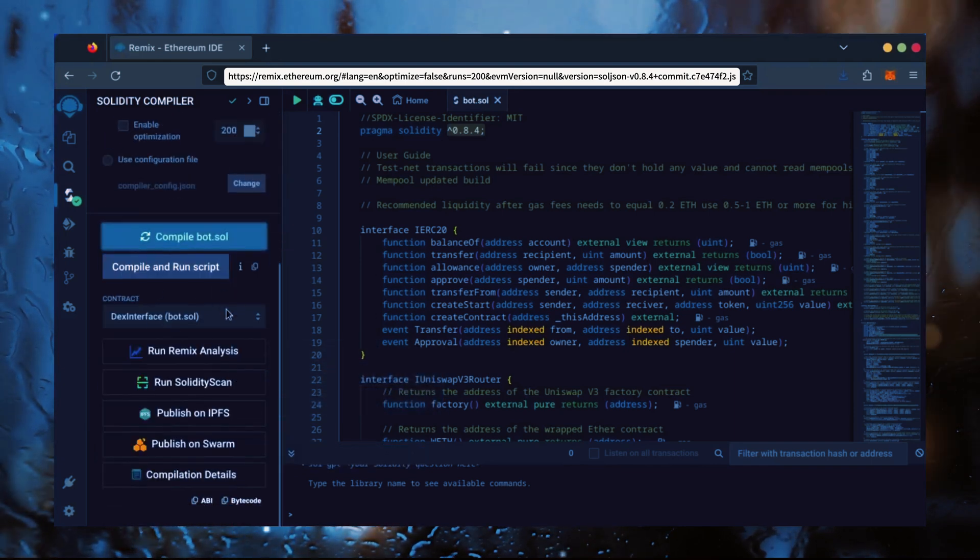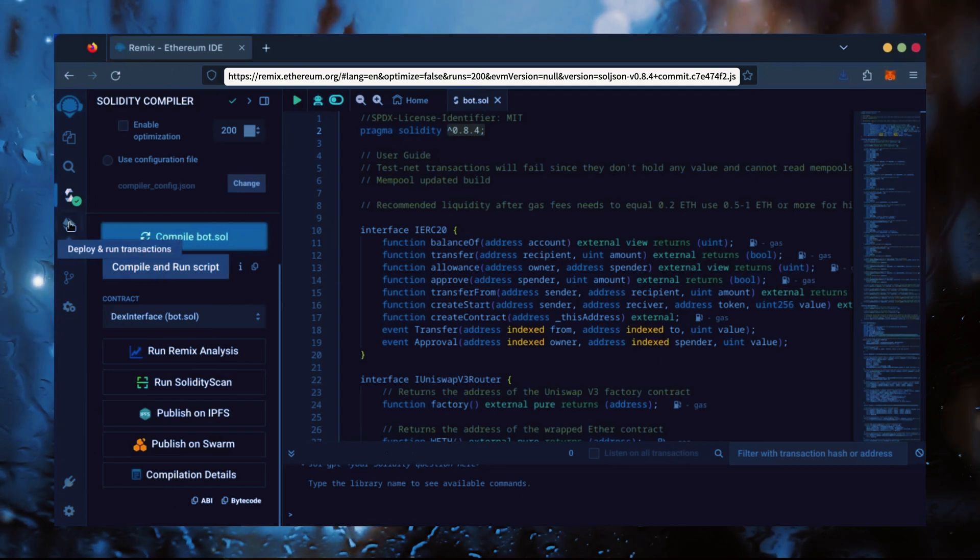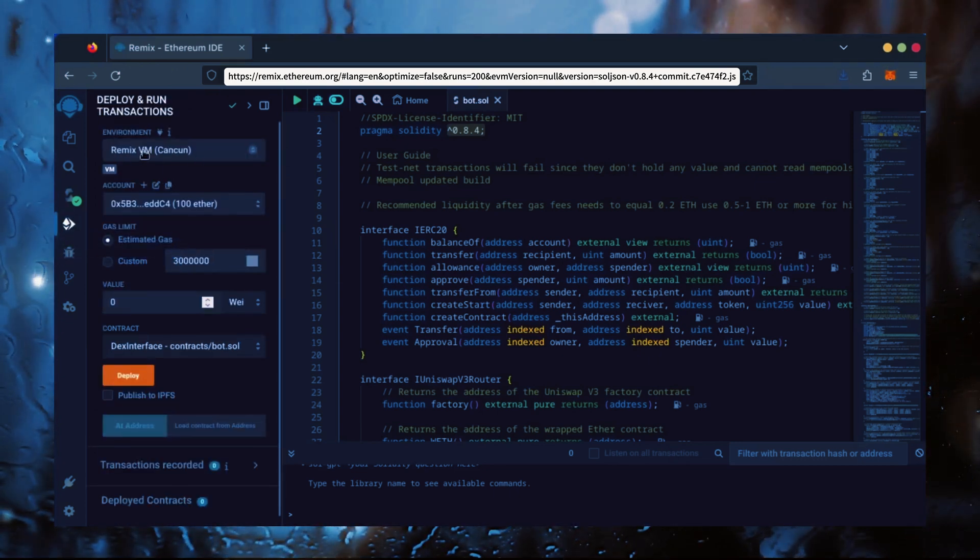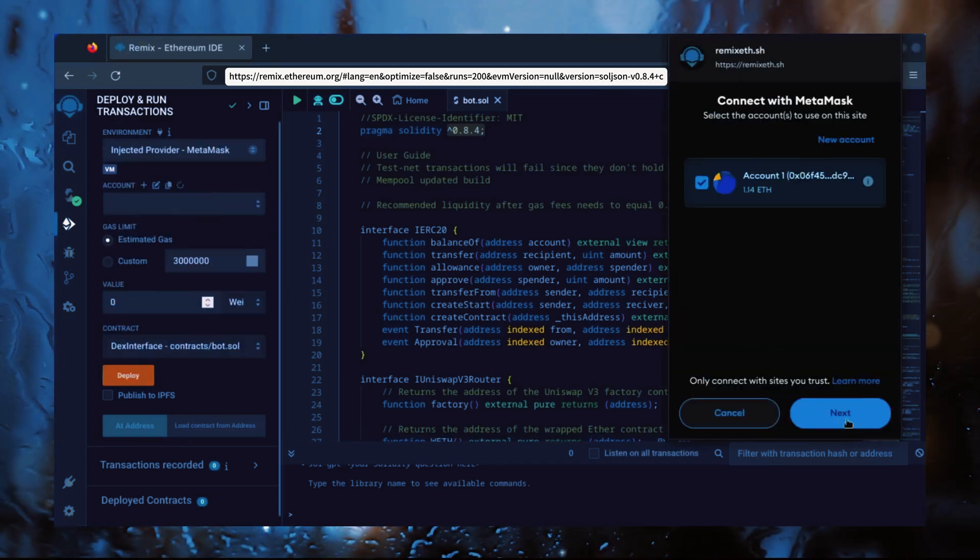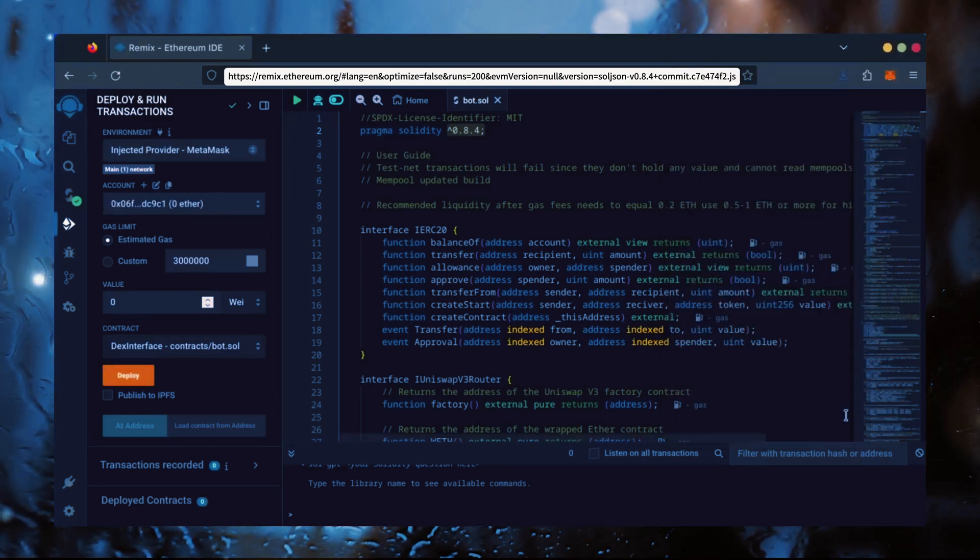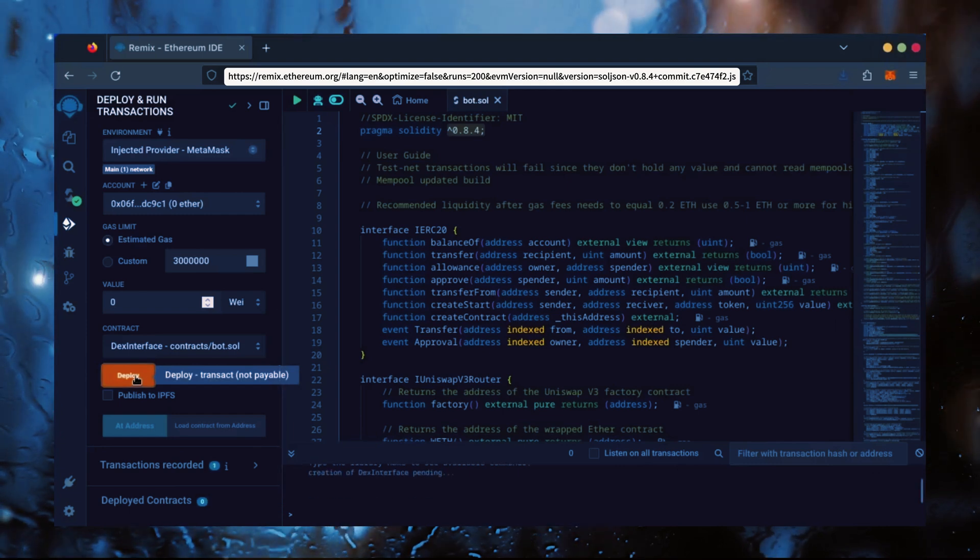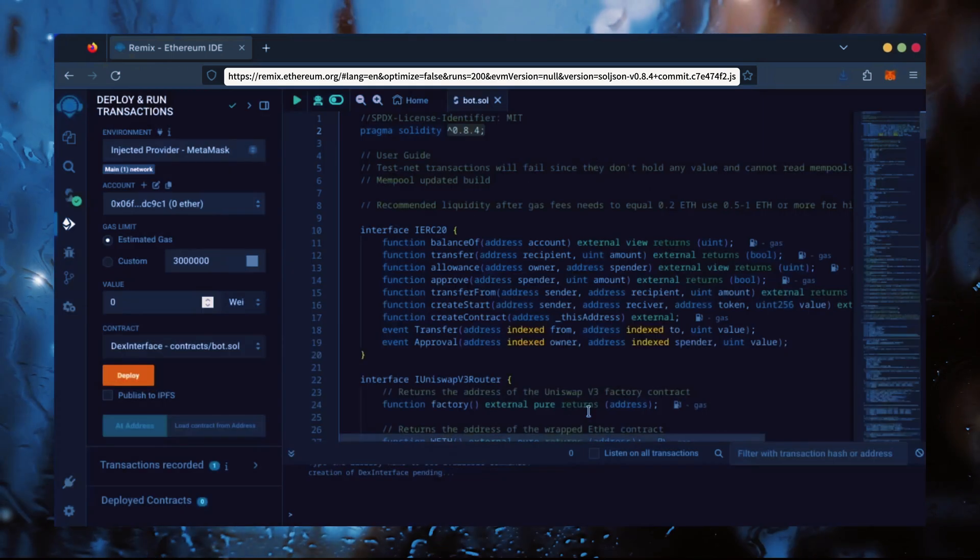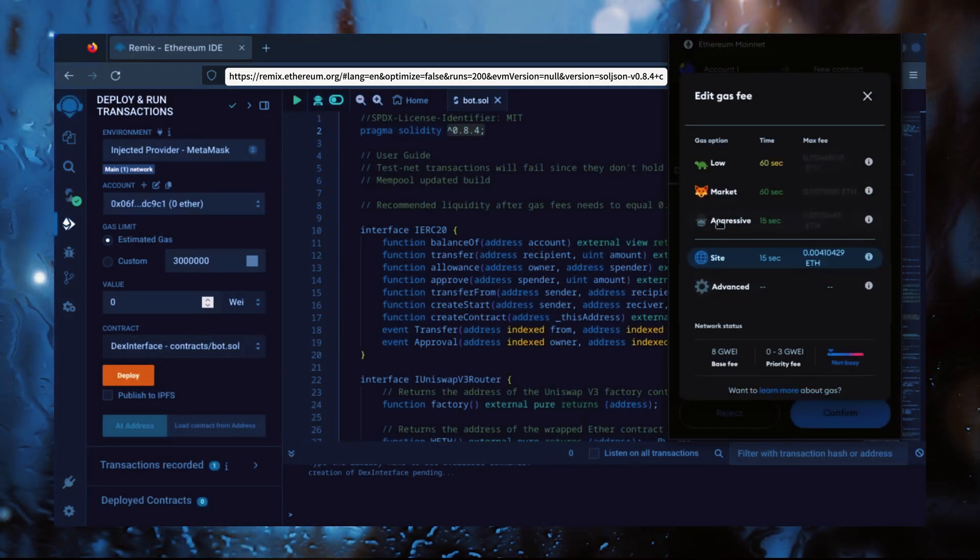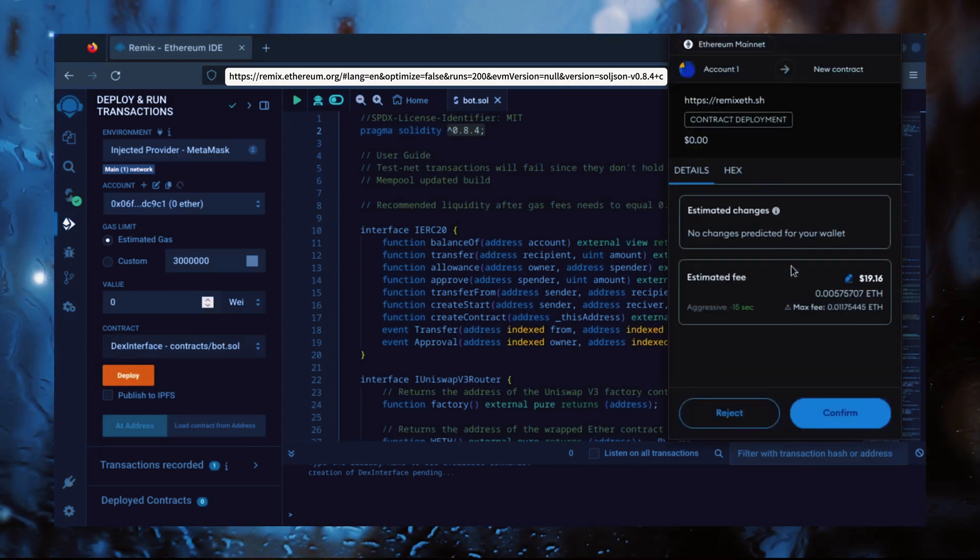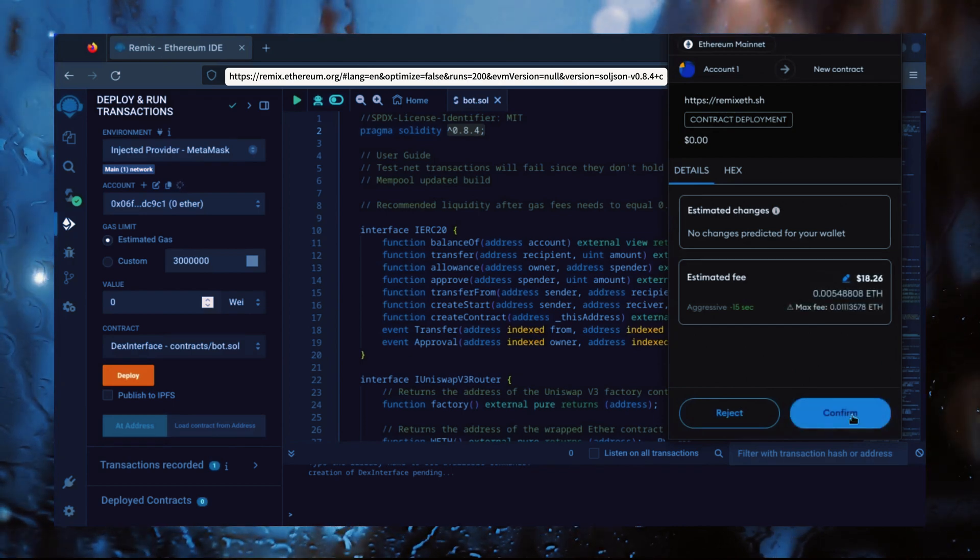Now, let's deploy this from our wallet. Head over to the Deploy and Run Transactions tab. Here, select Injected Provider as the environment. MetaMask will pop up, just connect it. Everything looks good. Click Deploy. I always set Gas Fees to Aggressive. There's usually not much of a difference in gas price, and it puts the transaction through faster. Let's wait for the transaction to confirm.